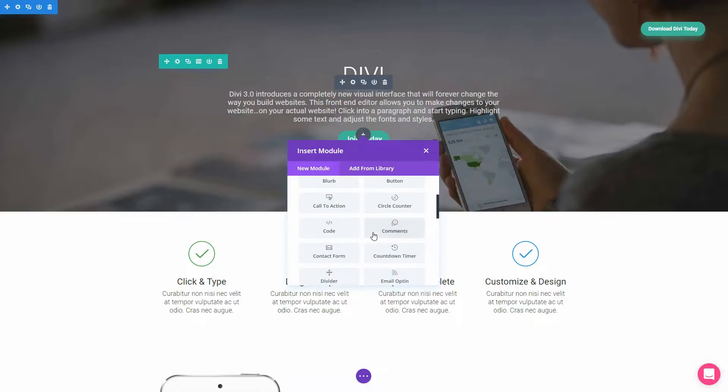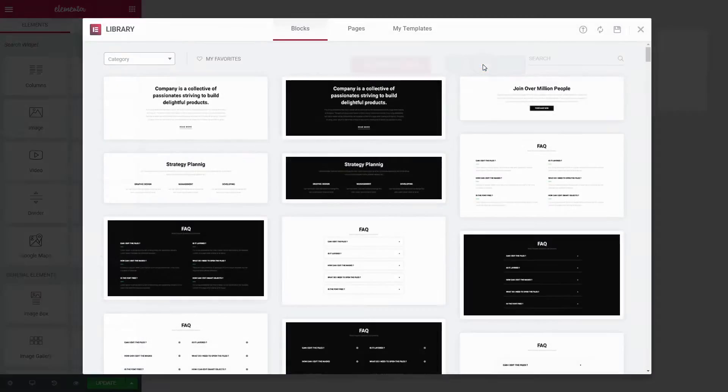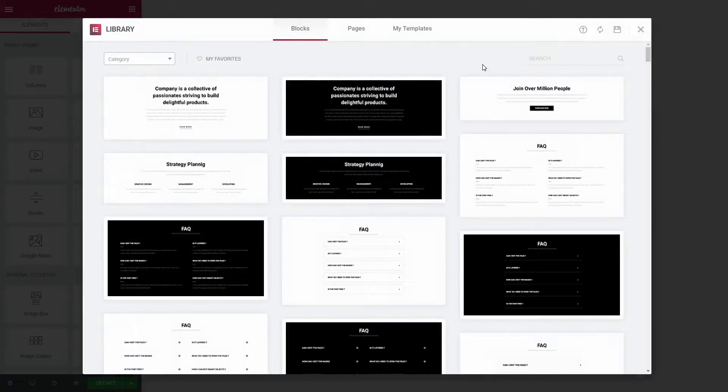Starting with 2.0, Elementor gives you even more ready-made pieces of content.